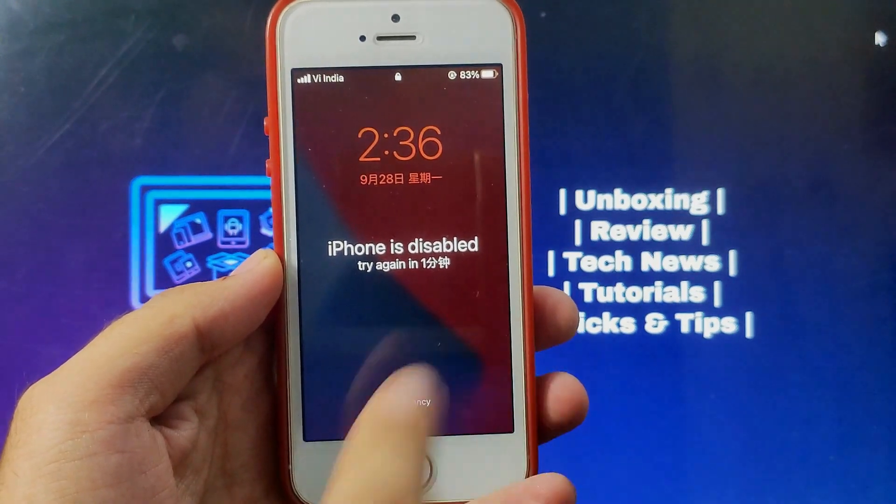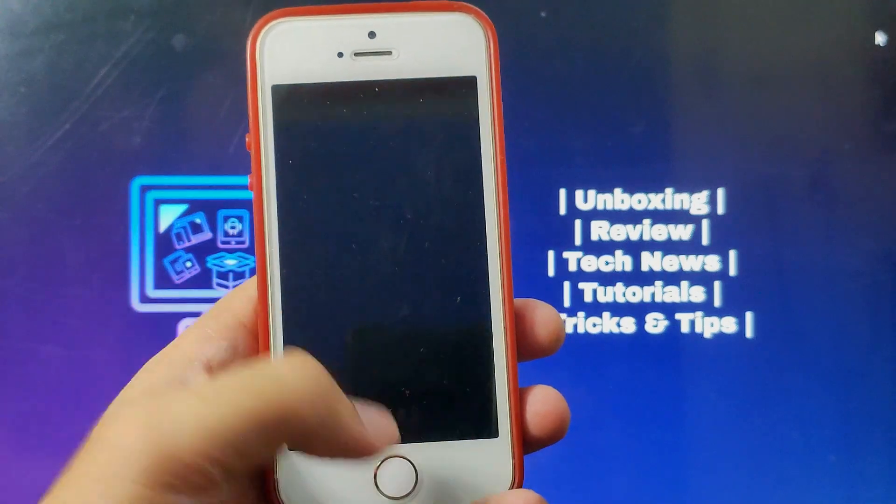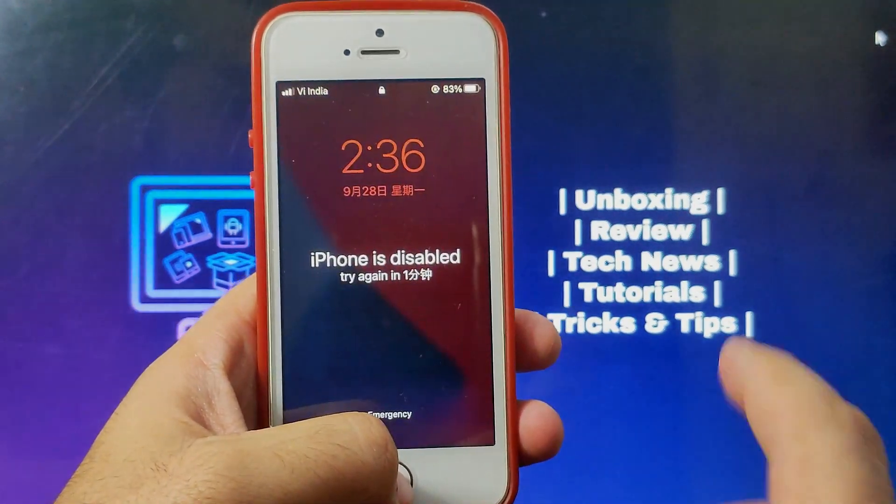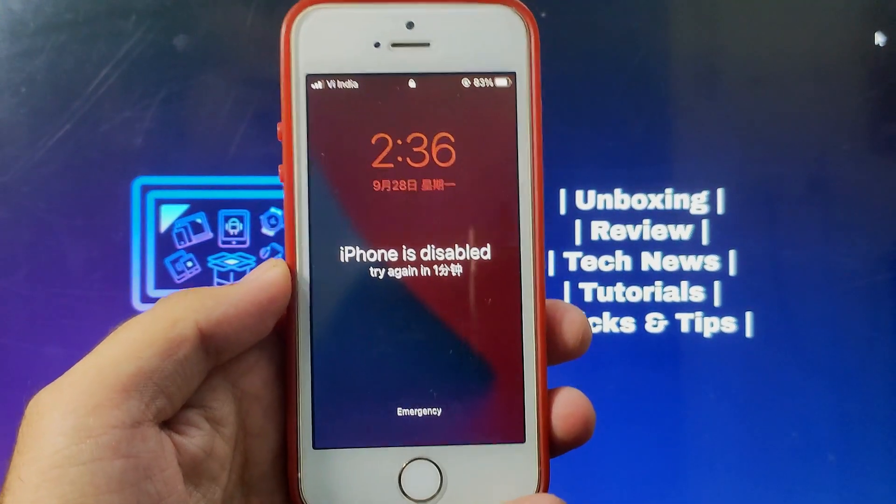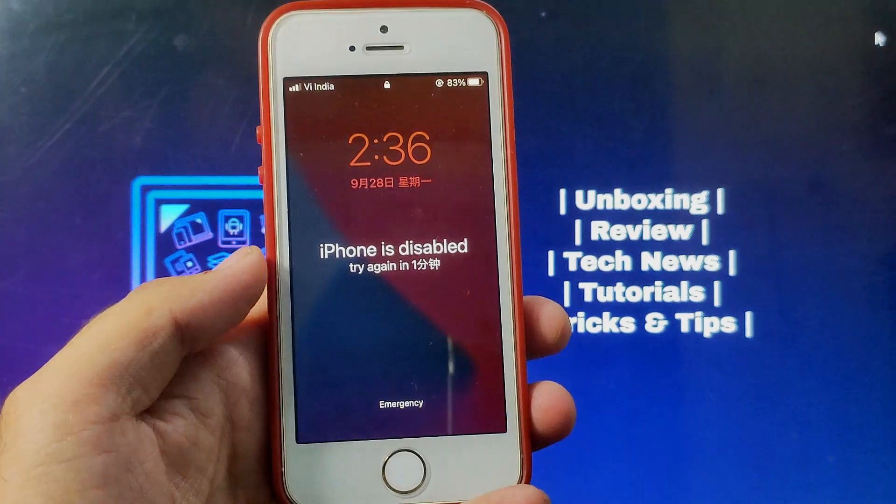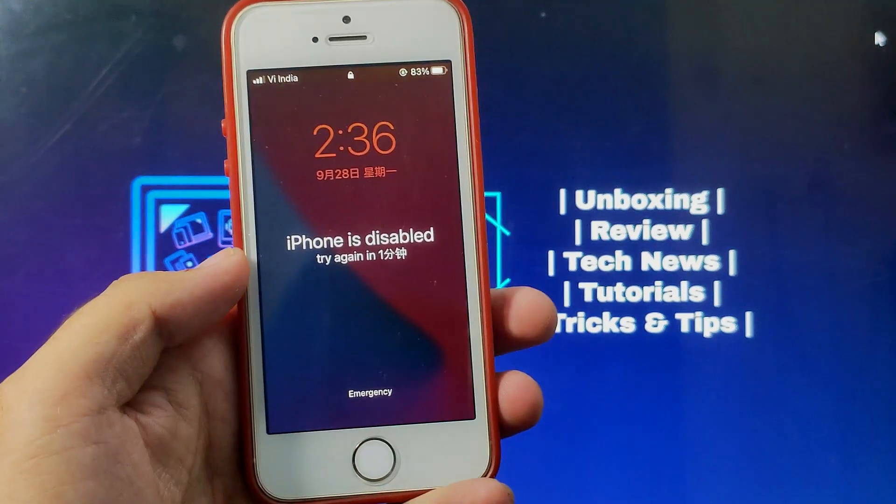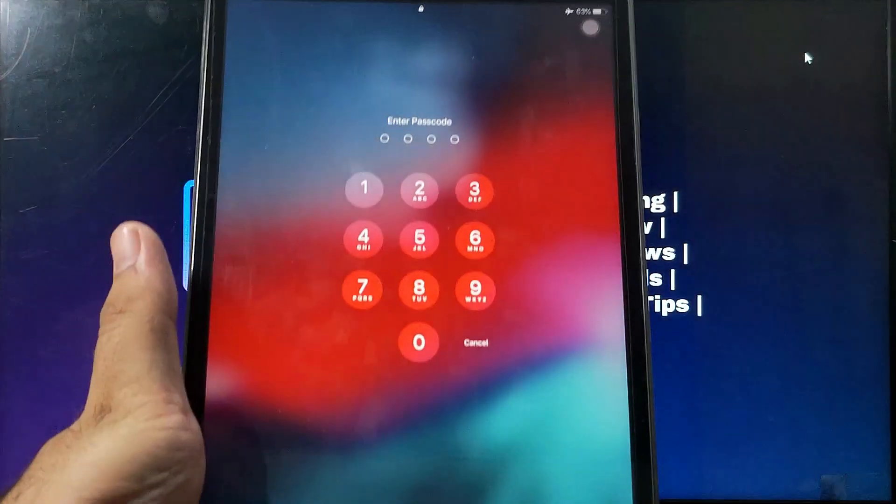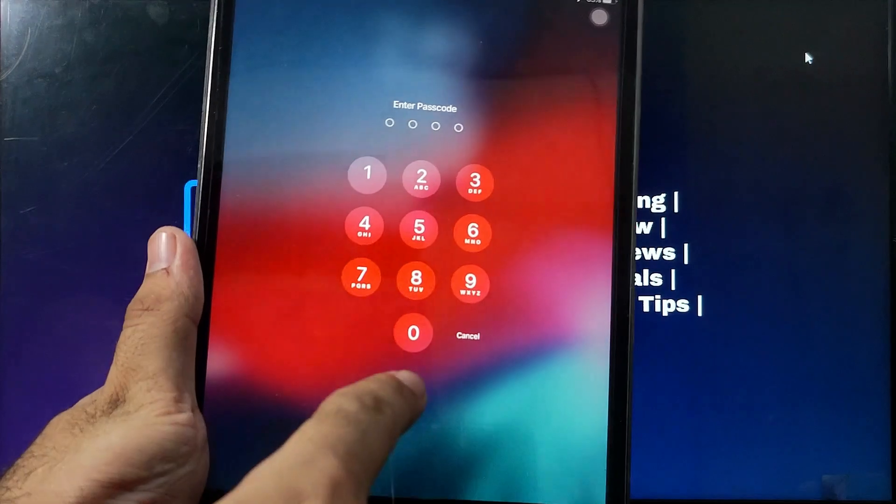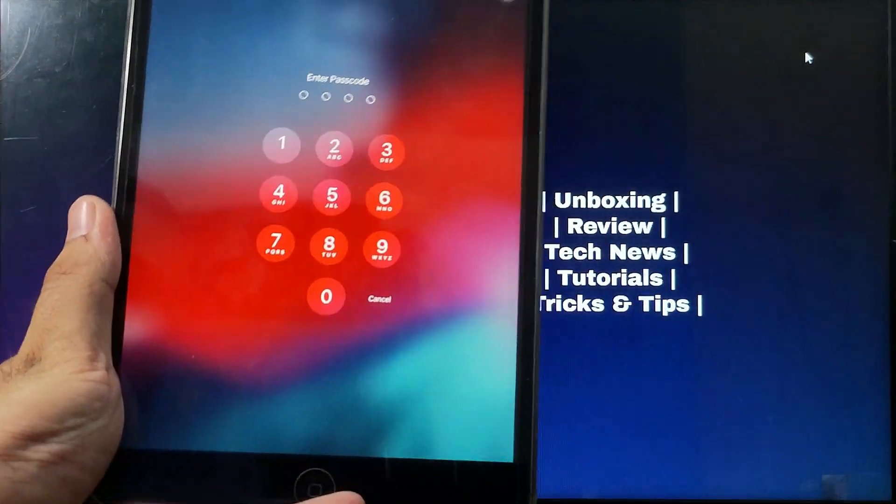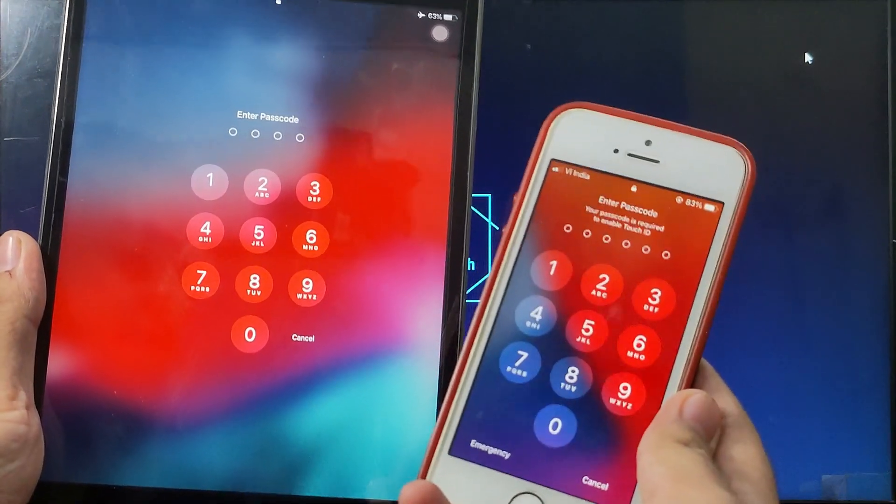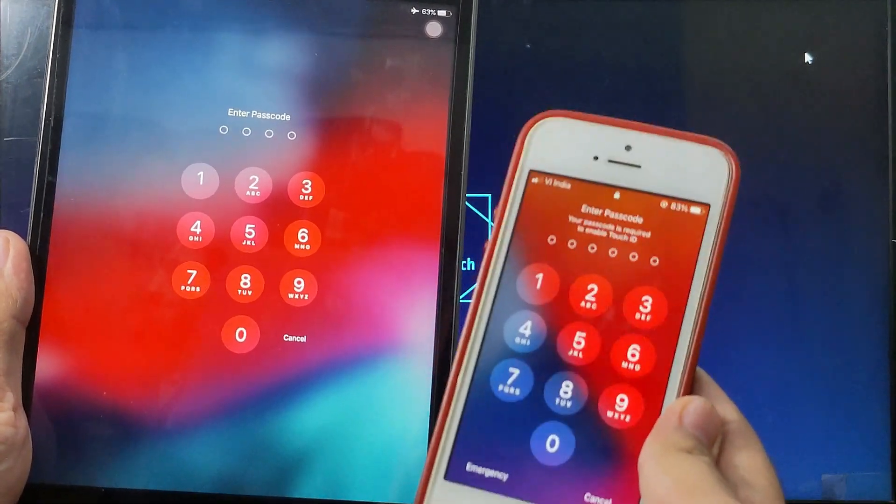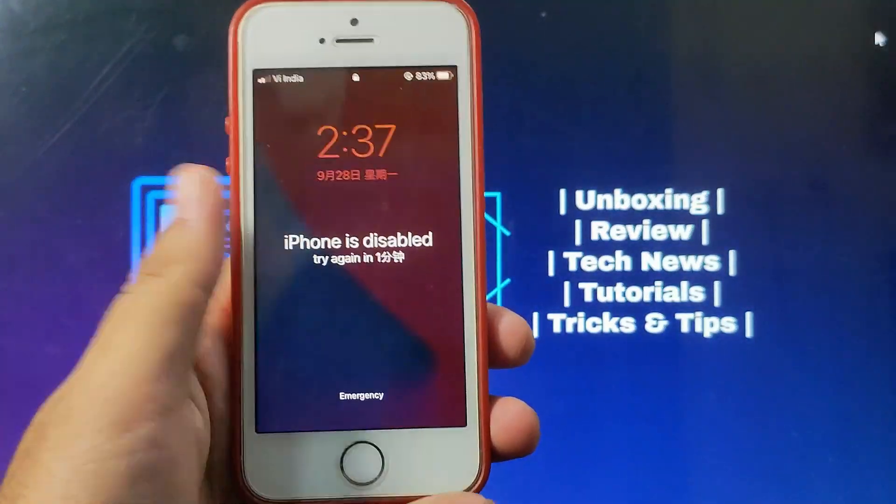You can also use this method to bypass the MDM activation lock screen or remote device management lock screen. In some cases, with some iOS versions, you can remove the Apple ID also. This tool supports the latest iOS 14 and the latest devices. So you can use any iPhone, iPad or iPod Touch with this method.